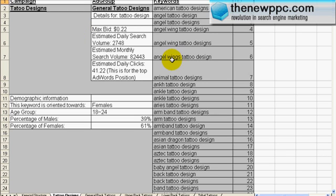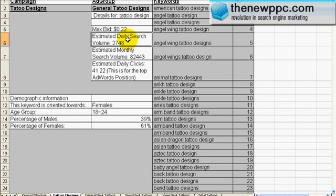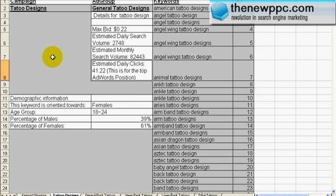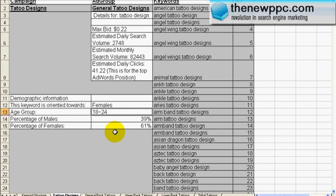Just to show you some details about the 'tattoo design' keyword: the max bid is 22 cents, the estimated daily search is 2,748 just on Google — a monstrous amount of traffic. Estimated monthly search is 82,000. Estimated daily clicks if you have the top position in AdWords is 41 clicks a day. The demographic information pulled from MSN shows it's oriented towards females, age group 18 to 24, with 39% male to 61% female. The max bid we got from Overture.